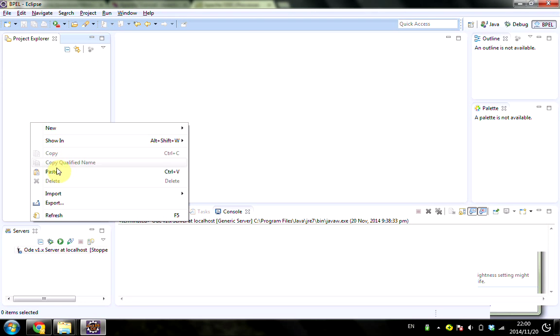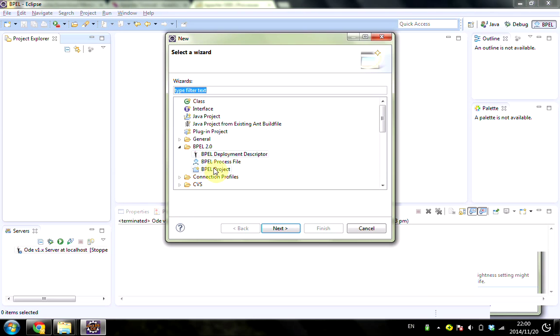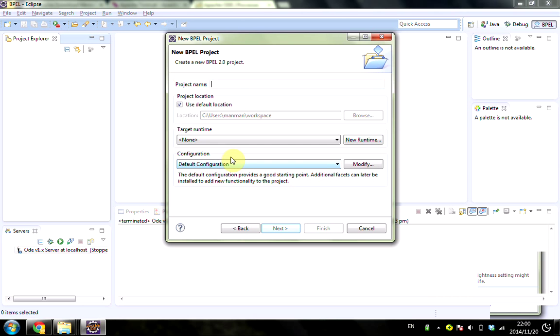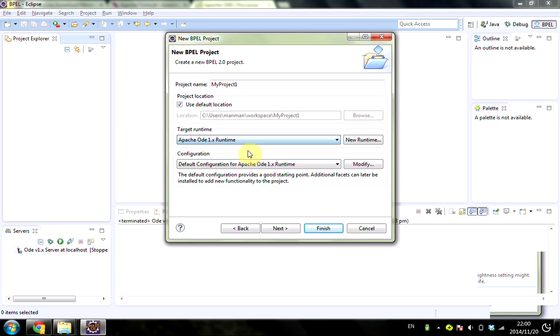Okay, now I want to create a new BPEL project for the ODE server we have installed. First, we click on New Project, then New, and select the BPEL project. I'll name it MyProject1, then select the Apache ODE 1.x runtime, click Next, and then Finish.